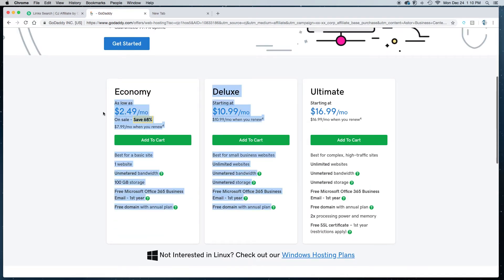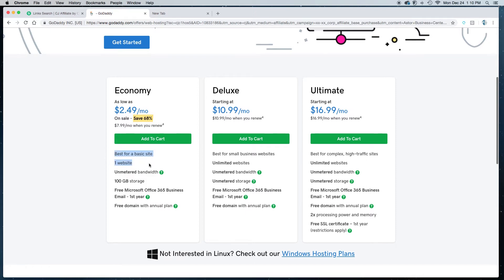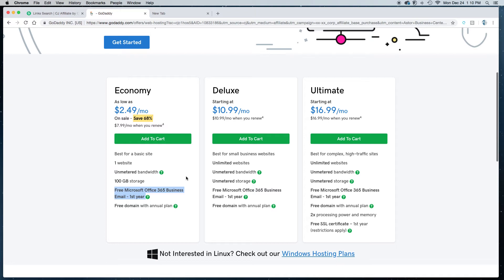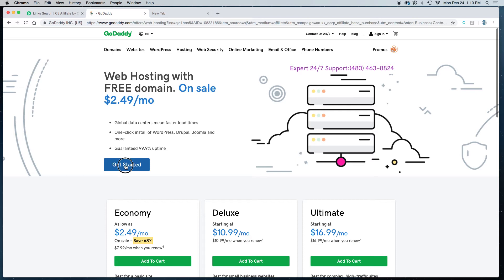So what you get is a hosting package for one year which you'll be able to build one website on. This is ideal if you're just getting started and you just need to build one website. You get 100 gigabytes of storage, more than enough for your average small business. You get free Microsoft Office 365 for one year and you get a free domain name.